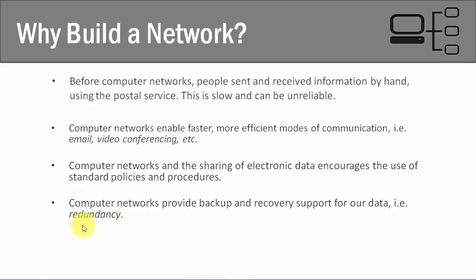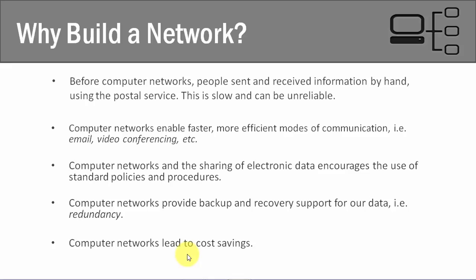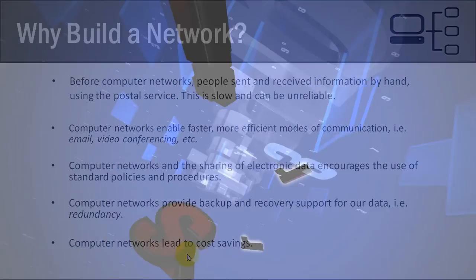And this really all leads up to one major point is that computer networks lead to cost savings. And this is just a huge benefit. When we have faster communications, we have more efficient modes of communications where we're using standard policies and procedures, and our data is backed up on a regular basis, and it's set up in a redundant manner. We have cost savings in the long run. And so these are all the different reasons why we build out a network and why we use networks today.